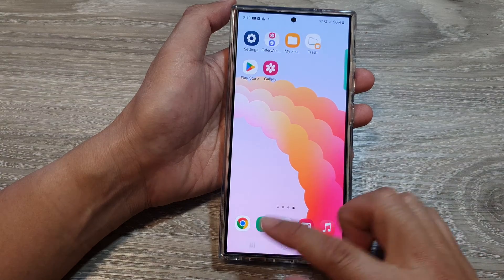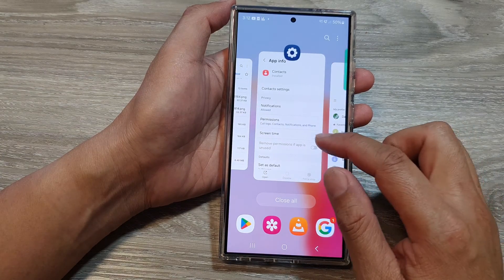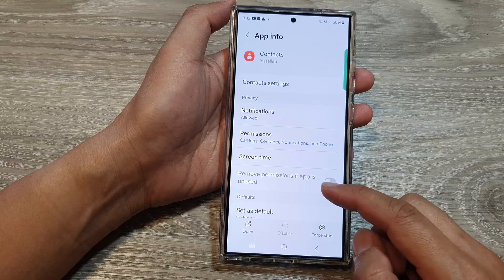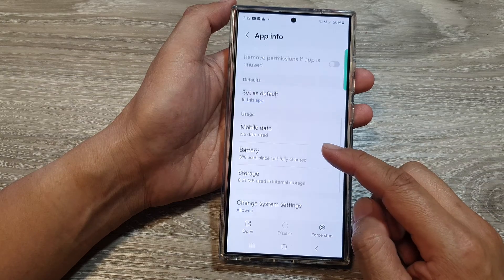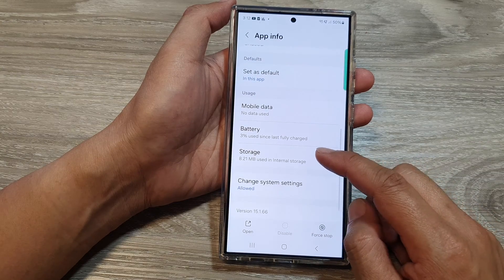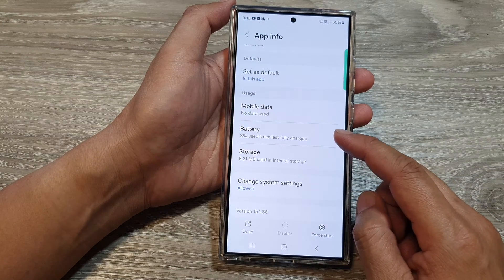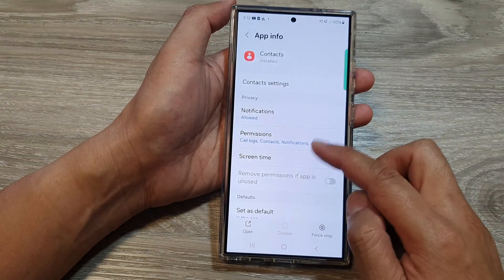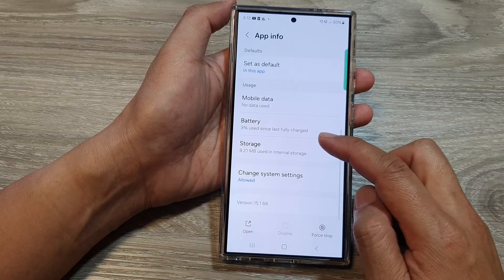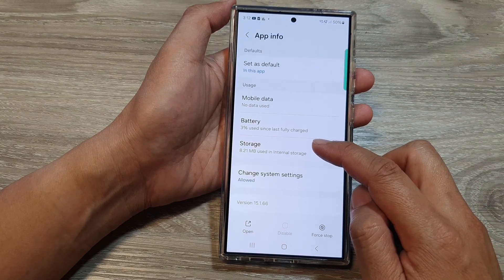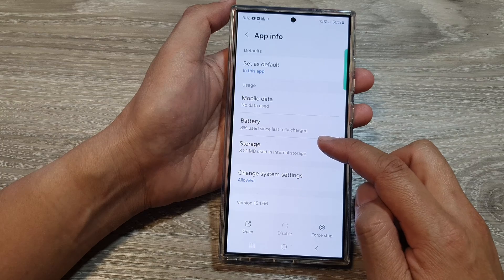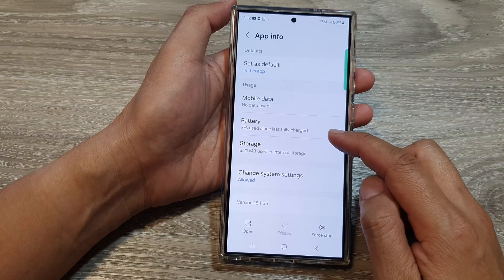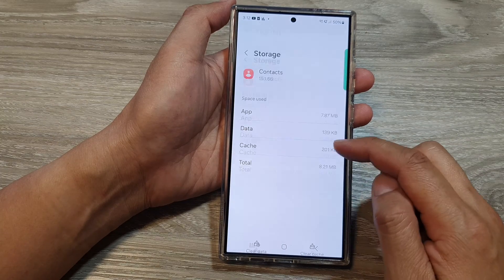If it does not, you want to try to clear the data from it — so clear cache and data. Within the Contacts app info, go down and tap on Storage. Again, this is in Settings, then Apps, then Contacts, then Storage.